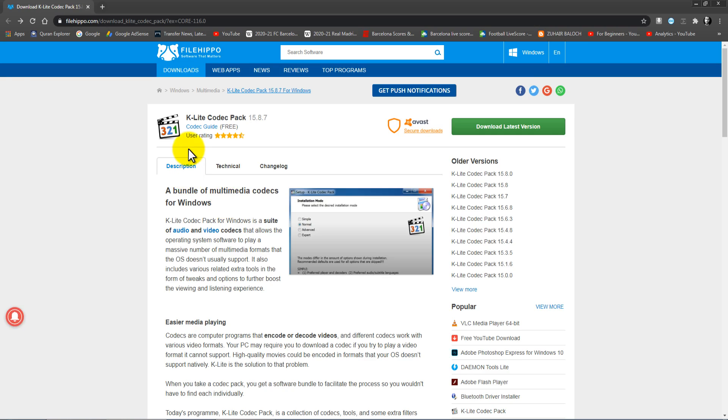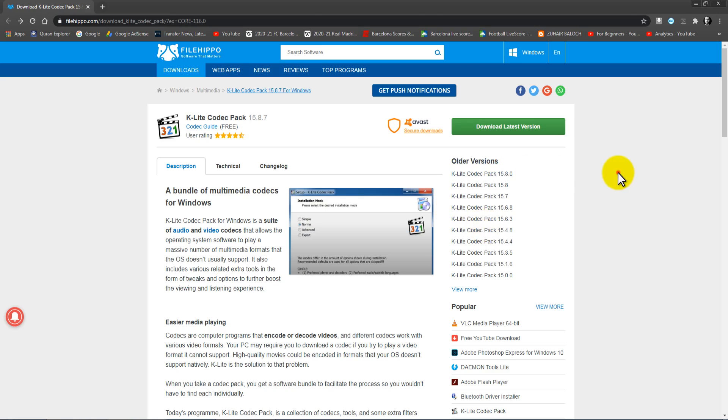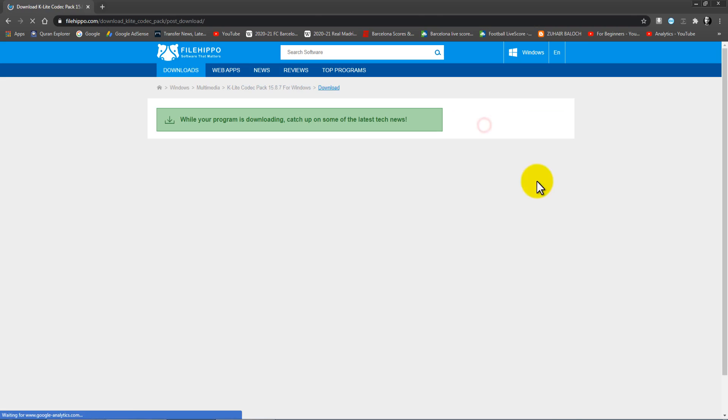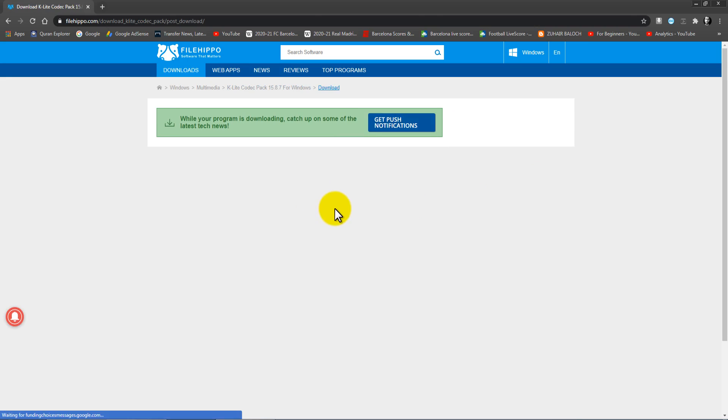The link is in the description. Just click on it and you will see this website. This is the old version list. If you want an old version, if there is a problem with the latest version, you can download old versions also. We are going to download the latest version. Just click on it and wait for a few seconds.